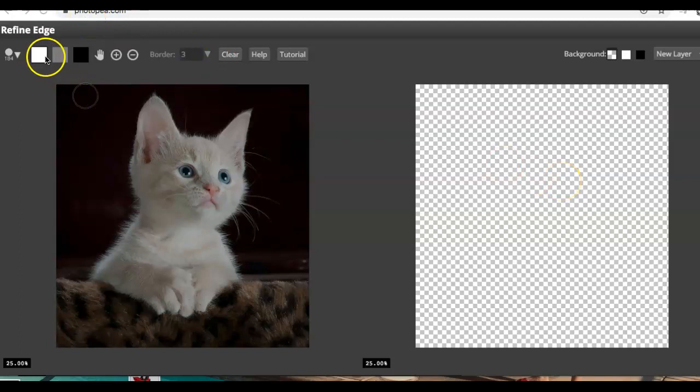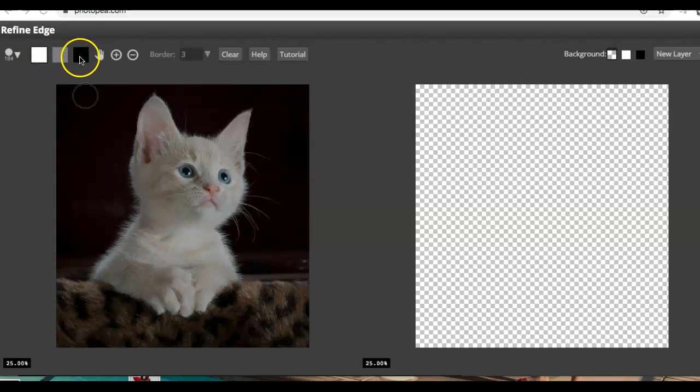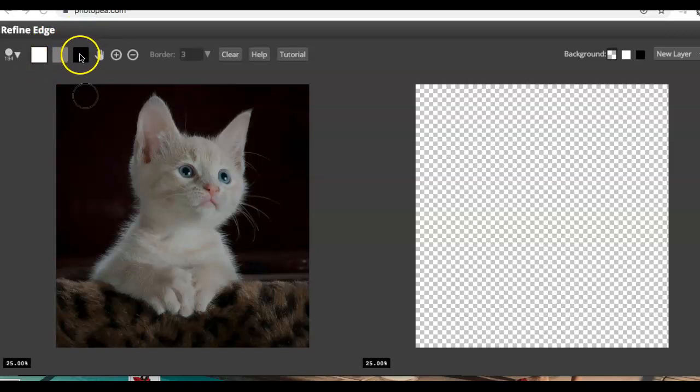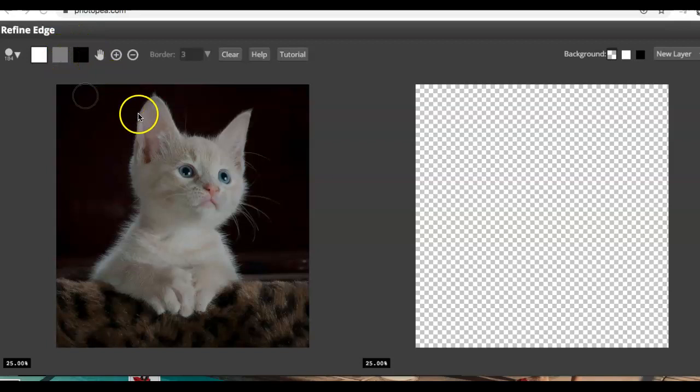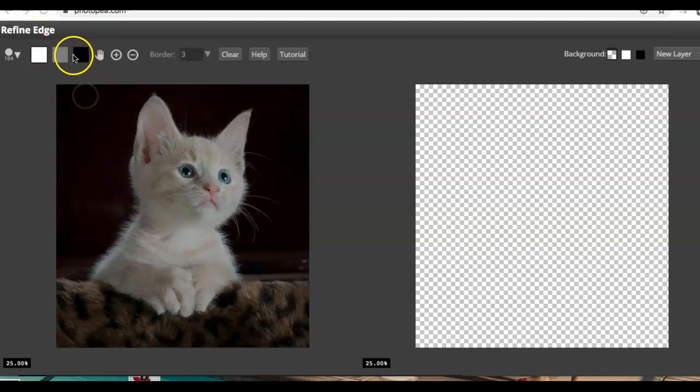The key things we will be working with is this white, the gray, and the black. The white is to reveal and the black is to hide and the gray is to select any of the areas that you're kind of unsure of. I will show you what that means but these are the three main things we're going to focus on.